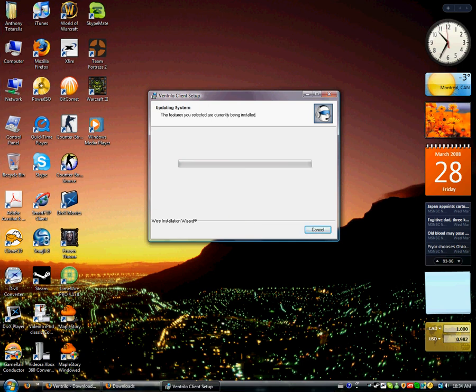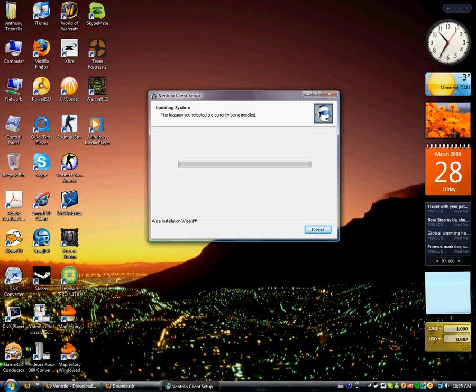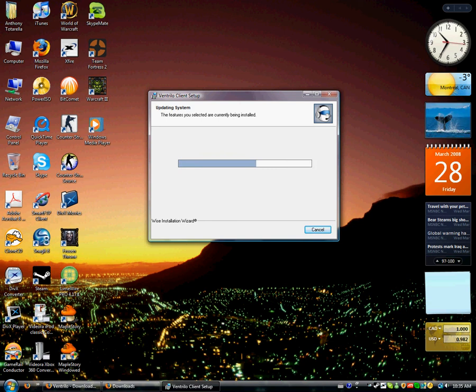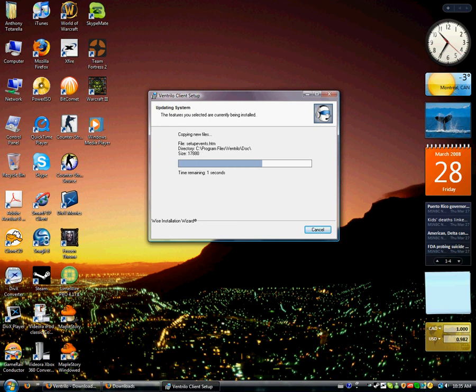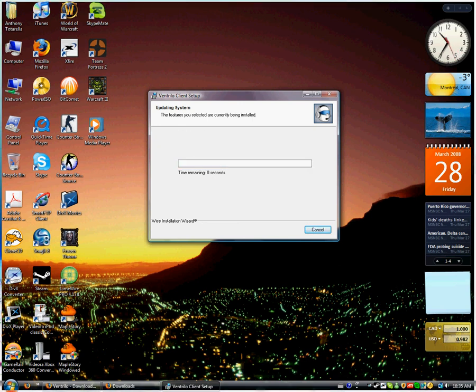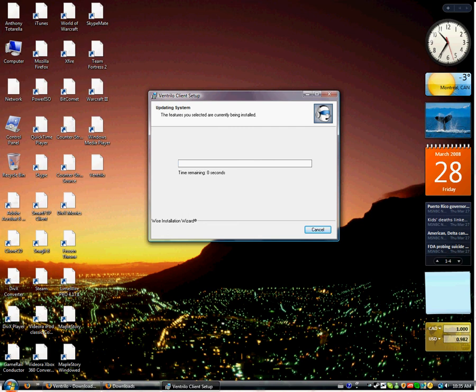Now, if your clan doesn't have a Ventrilo server, and has a TeamSpeak, well, you can check out my next video, which will be how to set up TeamSpeak. So we're going to wait for it to install. It shouldn't take very long. Okay, it's done, I think.